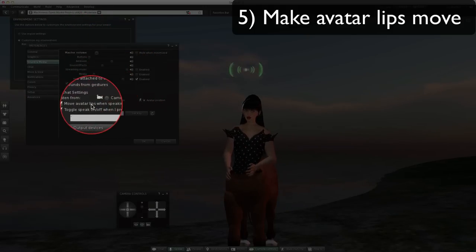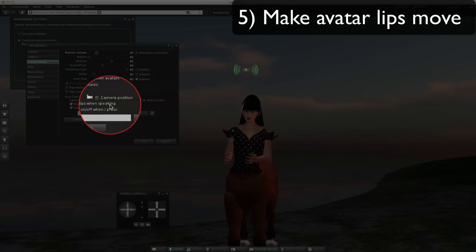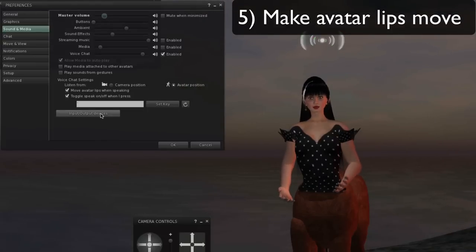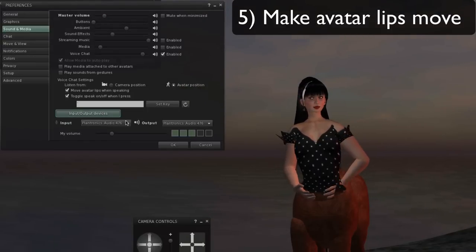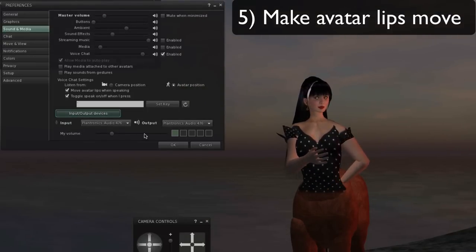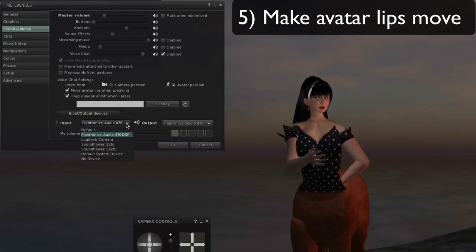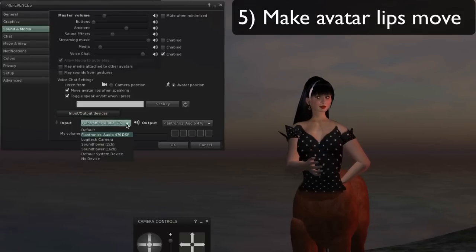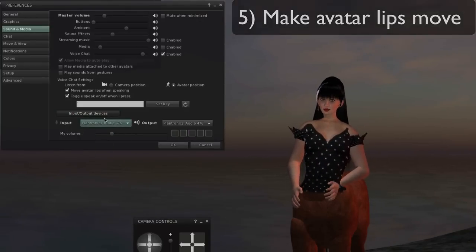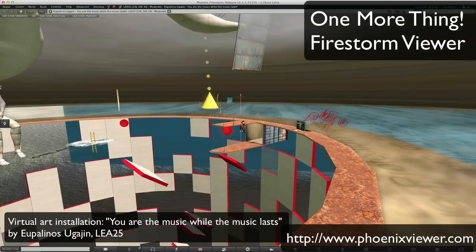Voice chat enabled. Move avatar lips when speaking. To make sure that there's input, you want to check what your input is and make sure that you've got the right thing selected.